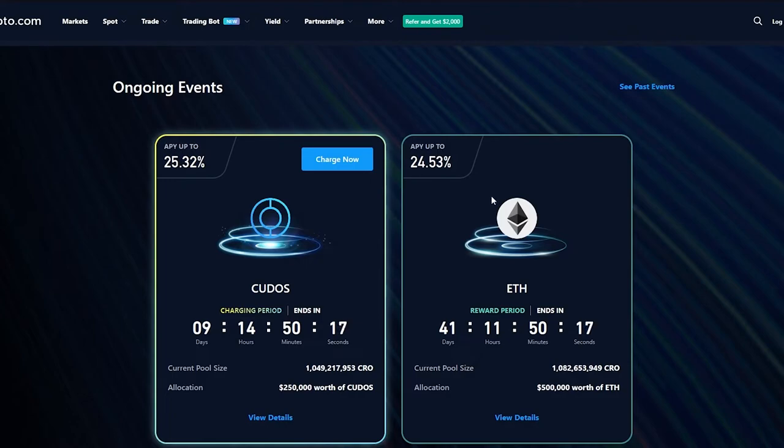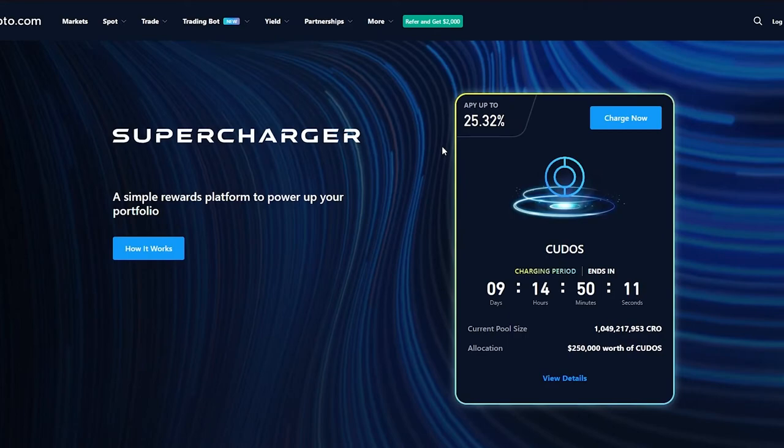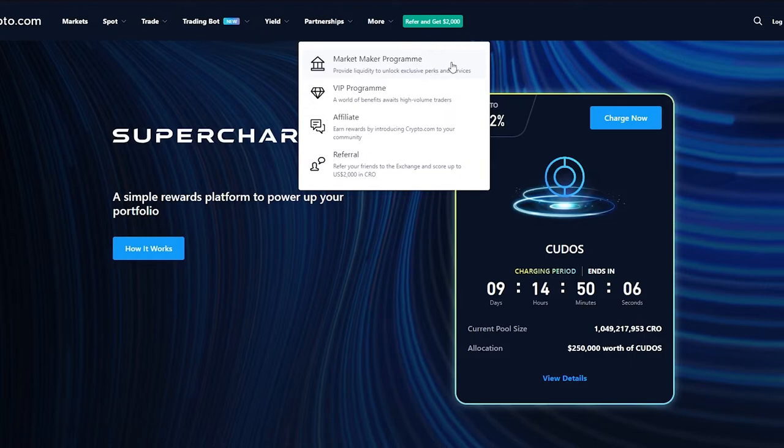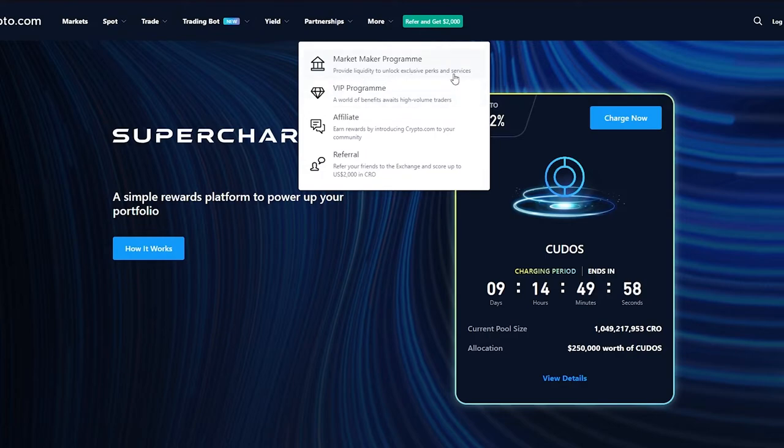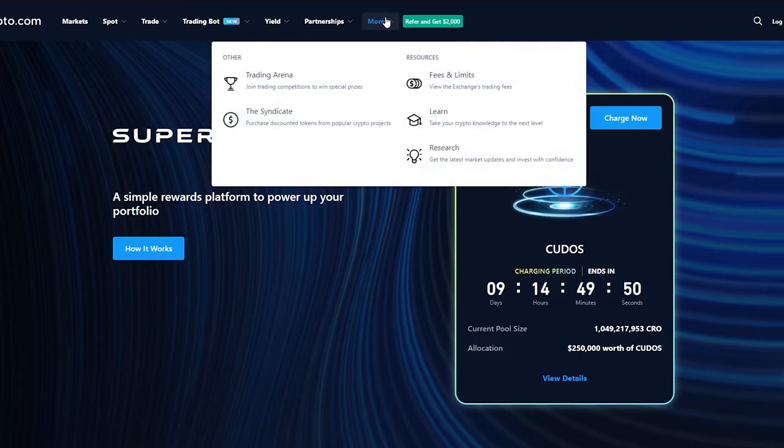Here are different ongoing events, so if you want to charge them or stake them you can because we can get different types of yield from these. So this is the amazing thing about yield. Now we go on partnership, we can basically partner up with different associations or different companies and we can do a market maker program which provides liquidity to unlock exclusive perks and services. Then there's the VIP program, a world of benefit awaits high volume traders, affiliate program, referral programs, different kinds of things.